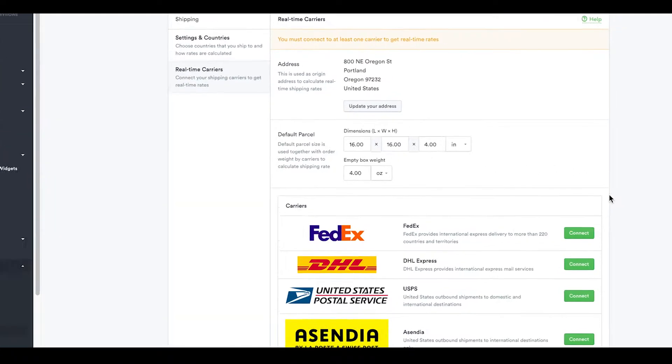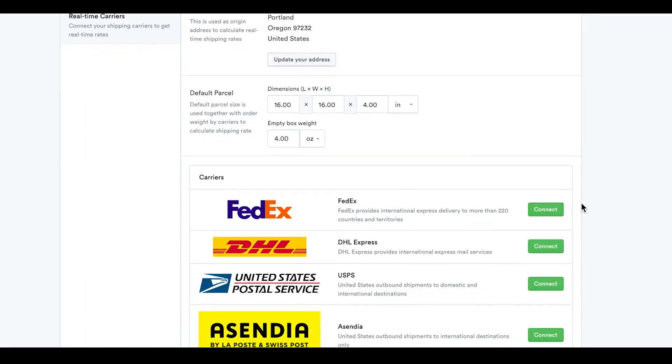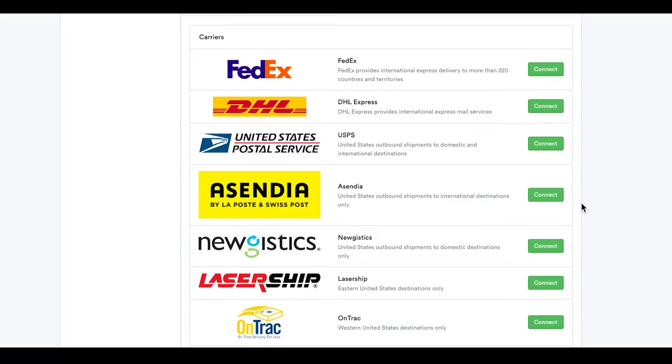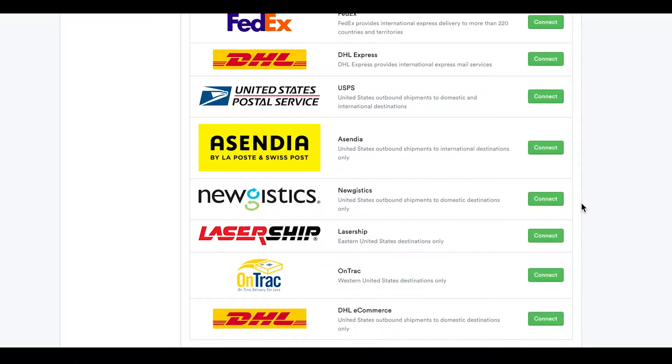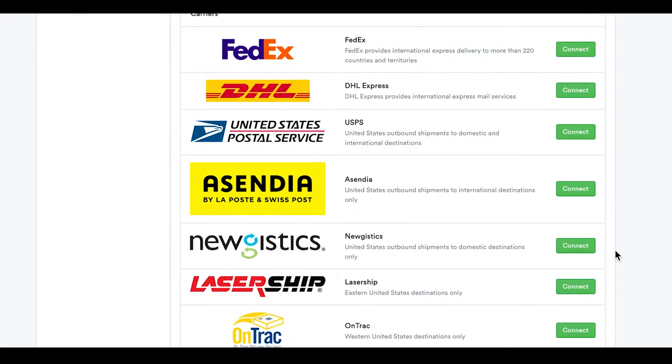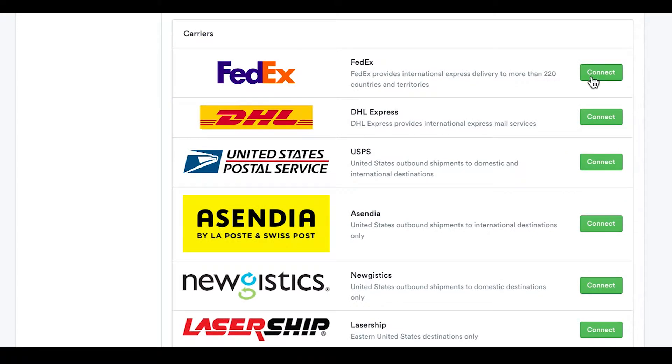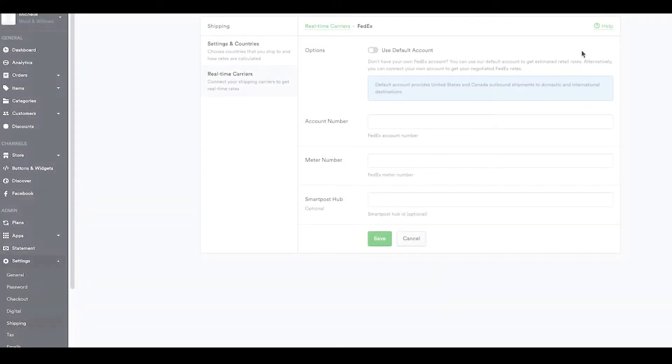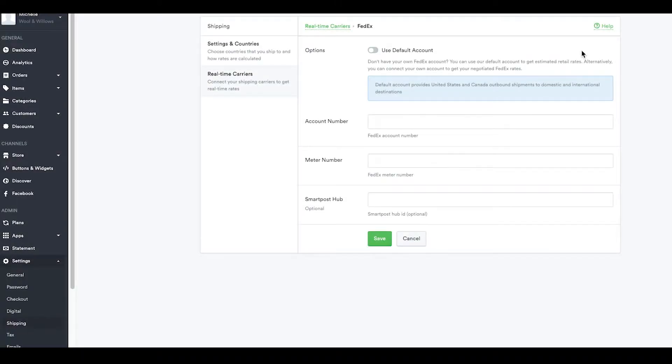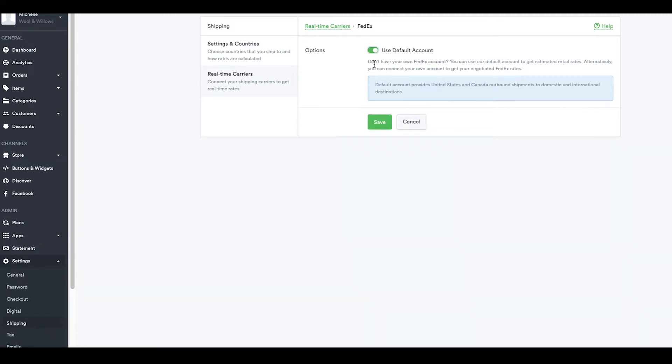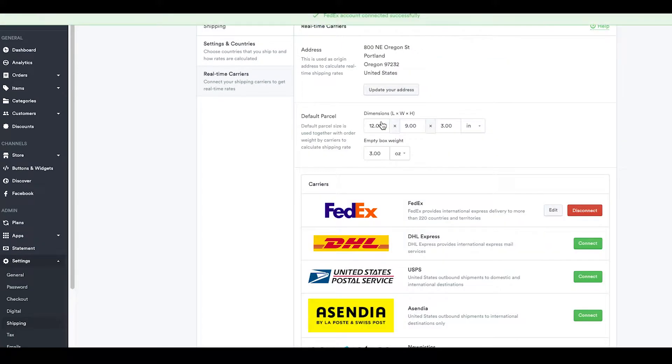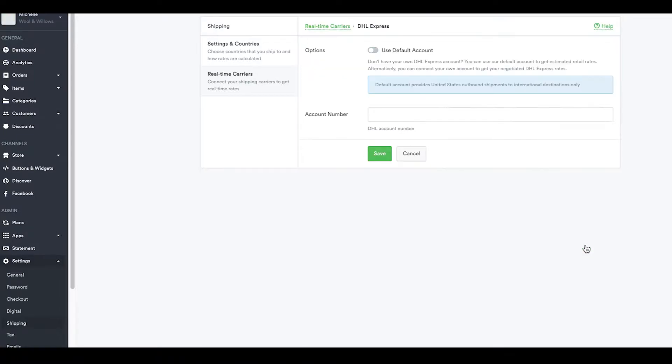Now you need to connect a shipping carrier account. Connect an existing account by clicking on the green button and providing your account details. If you don't have one, you can use the default account and still get estimated retail rates for your customers. Either way, once you've connected to a shipping carrier, you can take the next step.